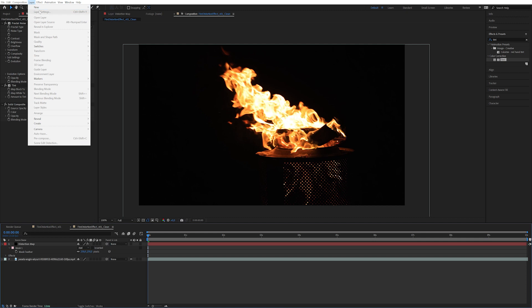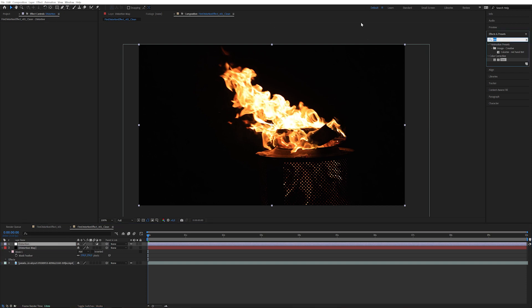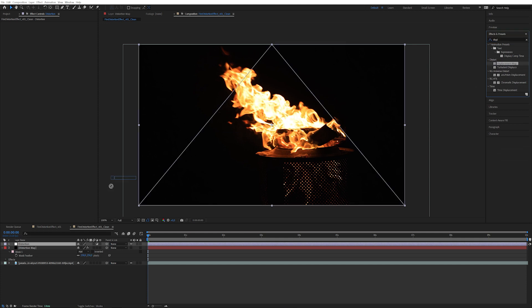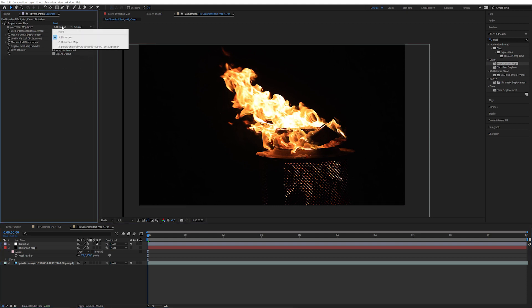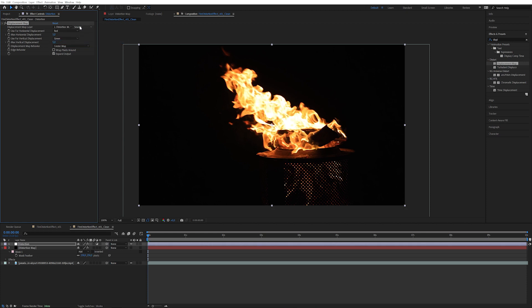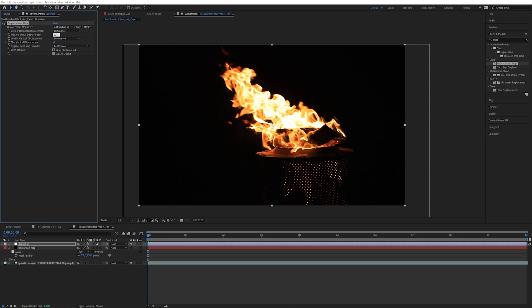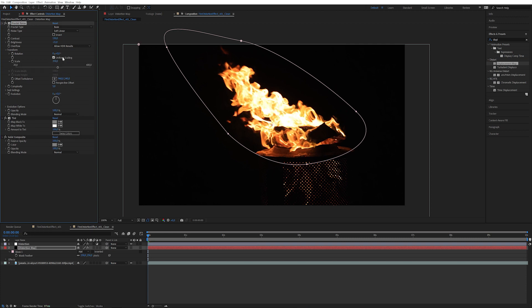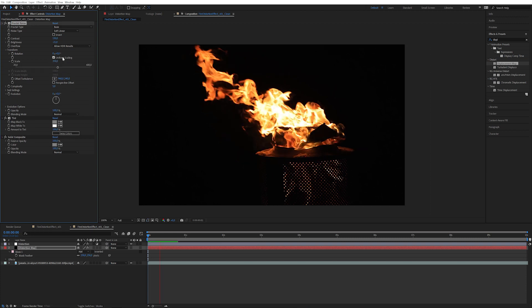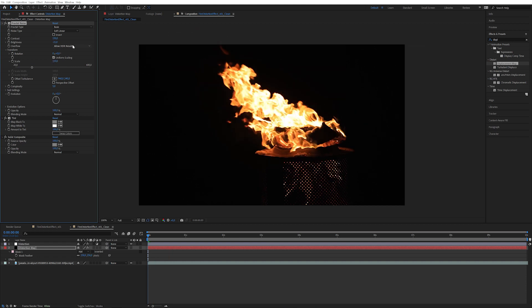Now let's create an adjustment layer. I'm going to call this distortion and apply an effect called displacement map. Right there. So right now it's distorting absolutely everything. We don't want that. Let's select the distortion map layer and look at the effects and the masks. We want to only look at luminance in both channels. Let's say it should be 30 and 30. Let's play around with the scale here, probably 150.